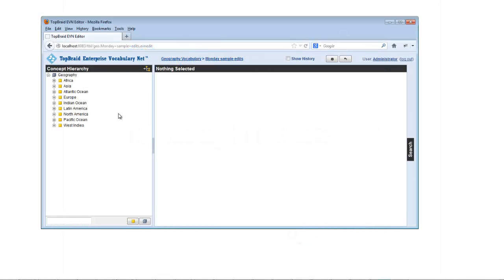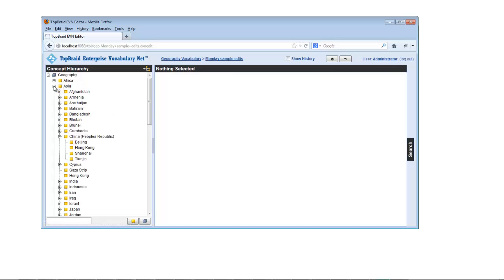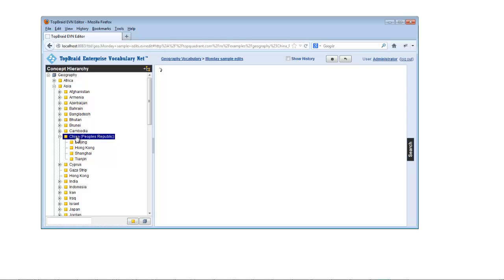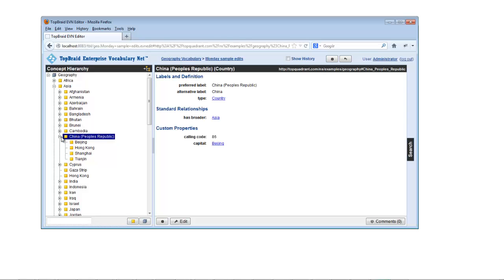On the TopBraid EVN concept hierarchy, clicking a plus sign next to a concept shows you the children of that concept, and clicking a minus sign hides a concept's children. Clicking on a concept name shows you the properties for that concept on the concept form.